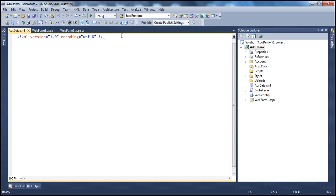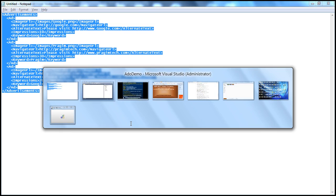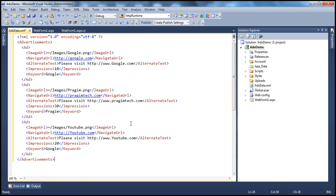Now we know that this XML file is going to serve as the data source for the AdRotator Control. So this XML file is going to store that advertisements information. Now I have this advertisement XML already typed in. Let's copy and paste that here.